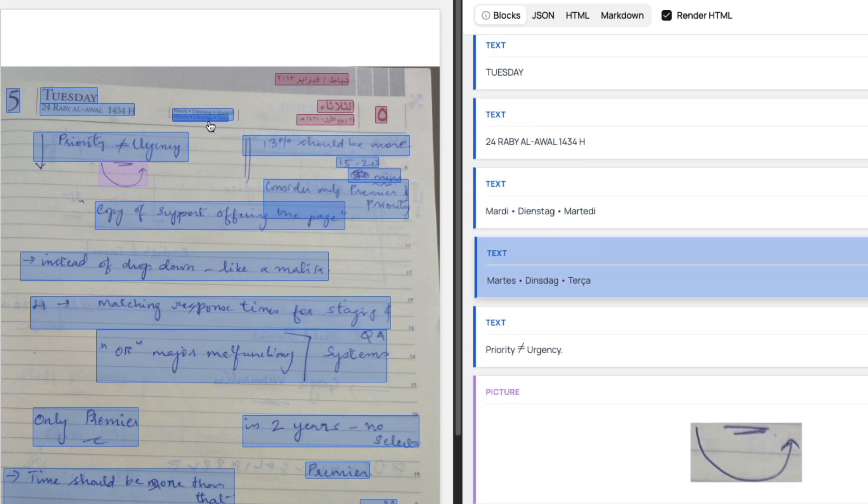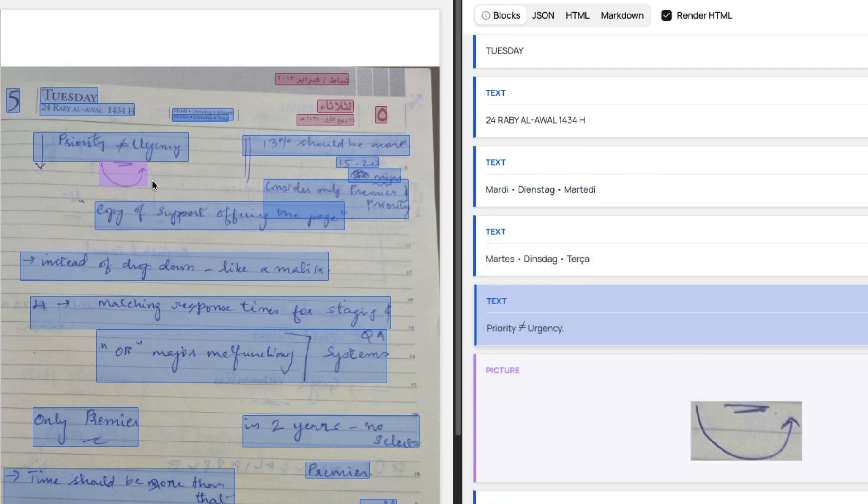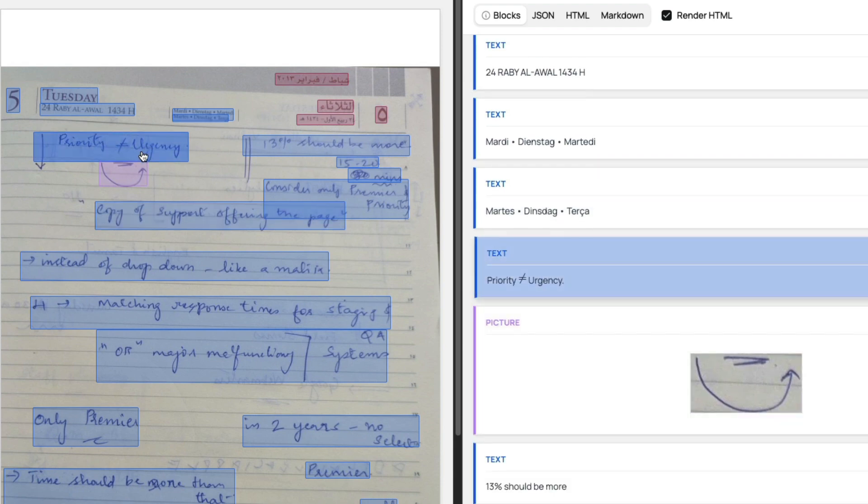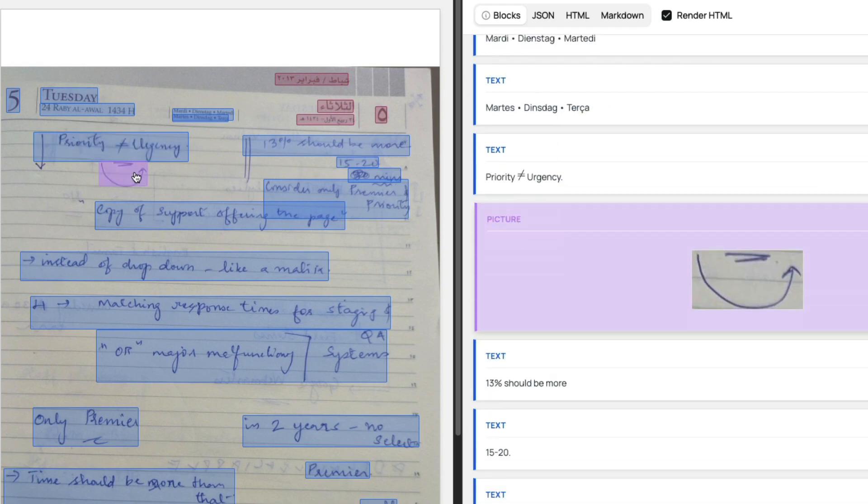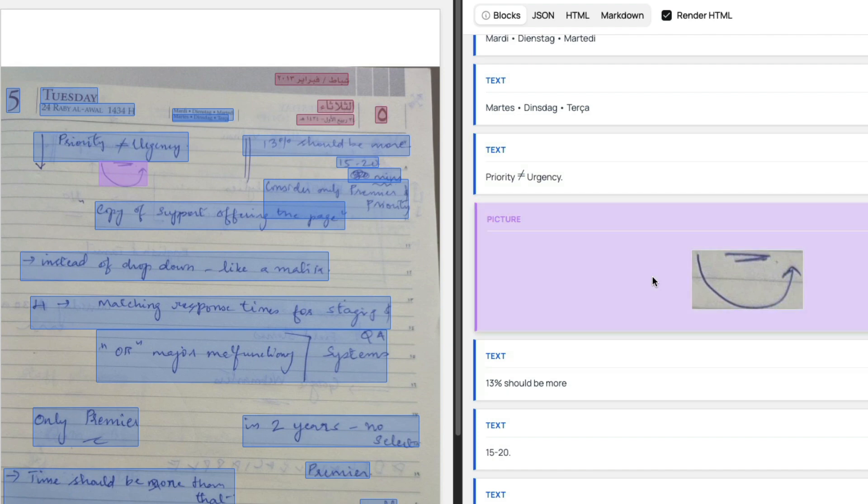This is my handwriting—you can see 'priority is not equal to urgency,' that is there. It identified this one as a picture and you can see that it separately outputted the picture. I think this is a very killer feature honestly.